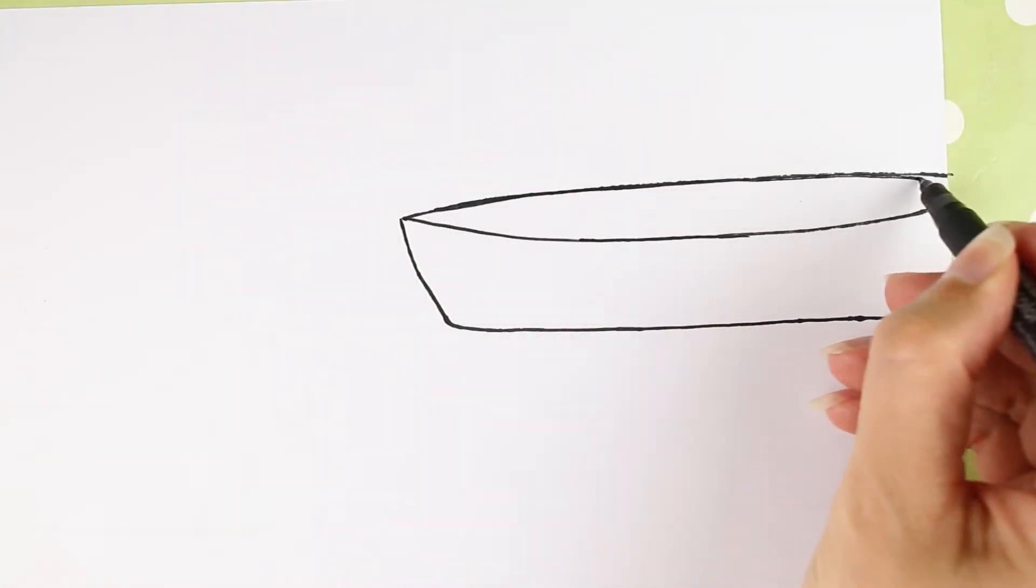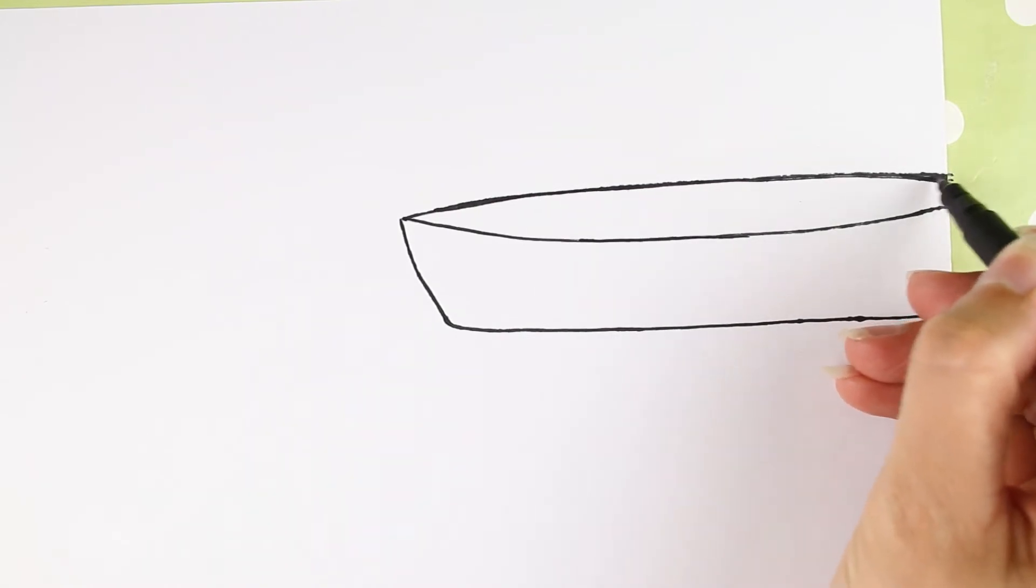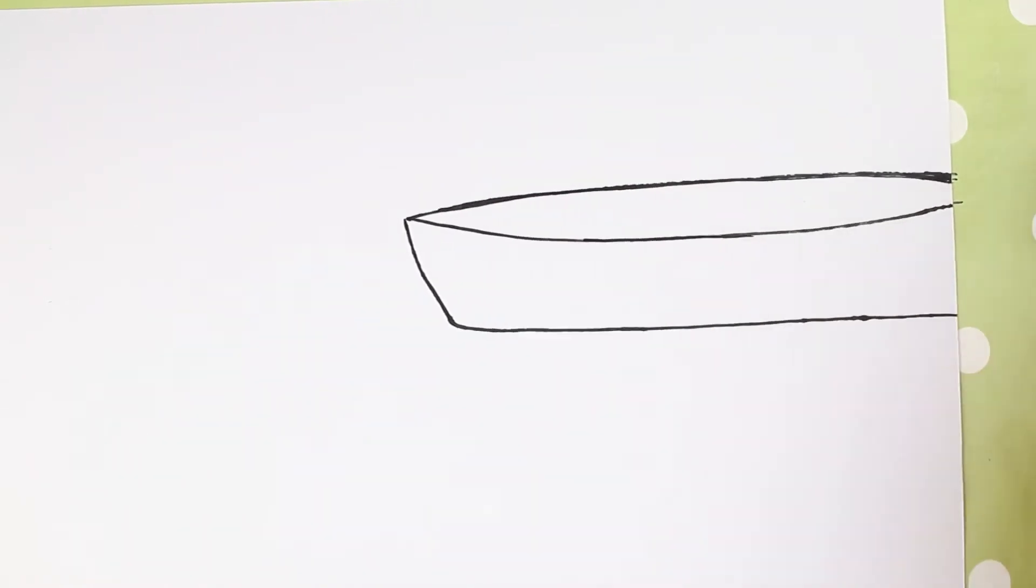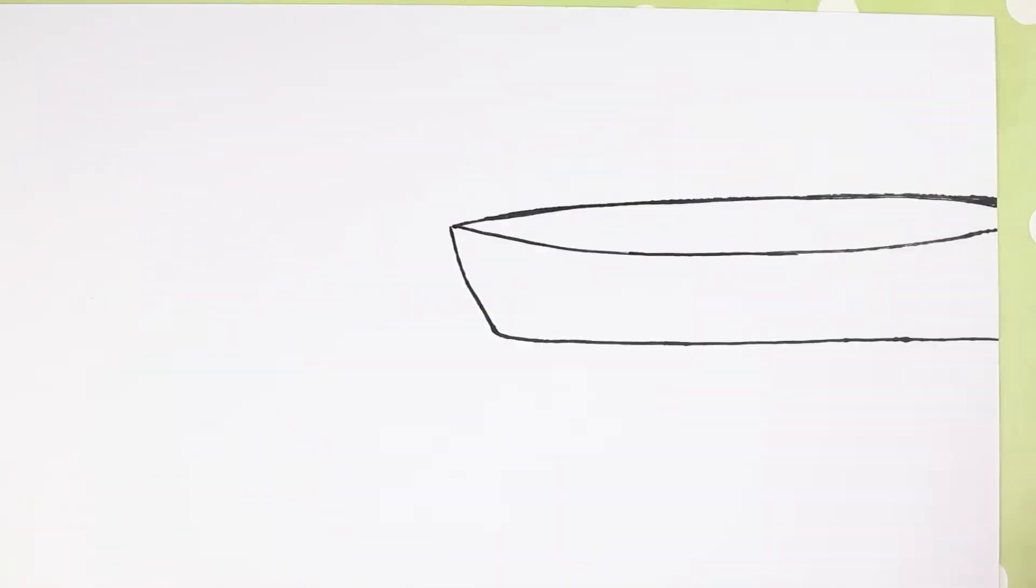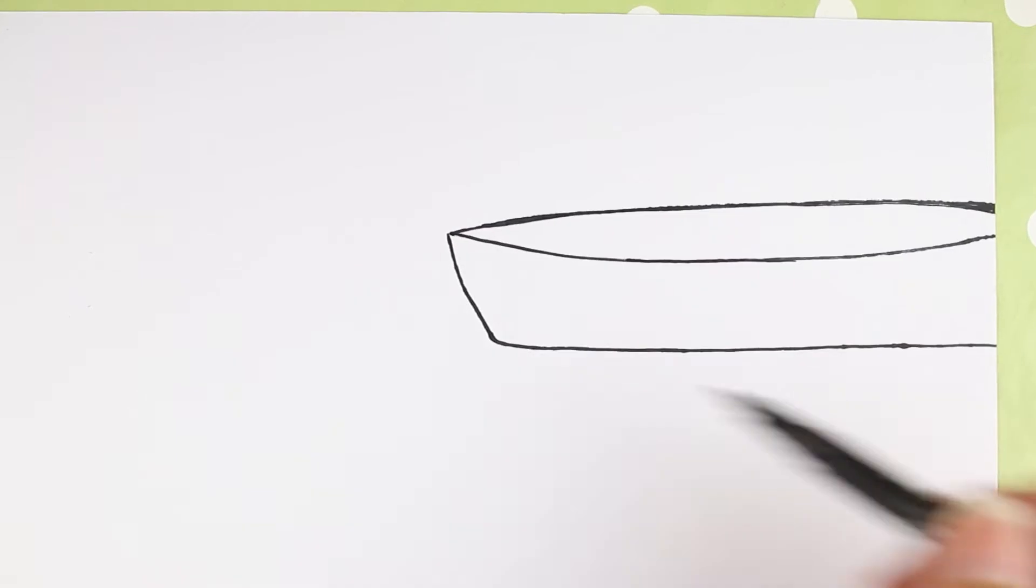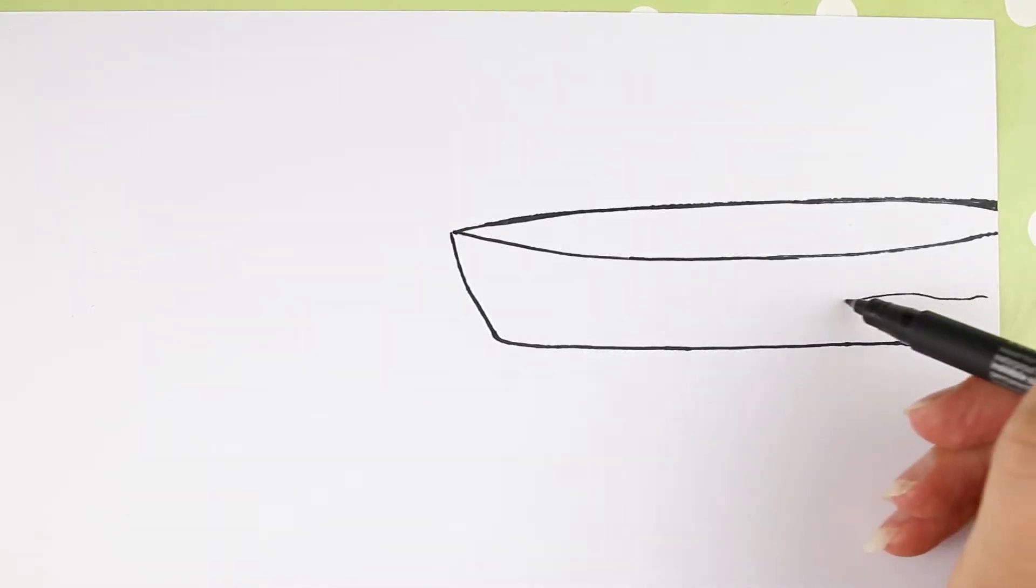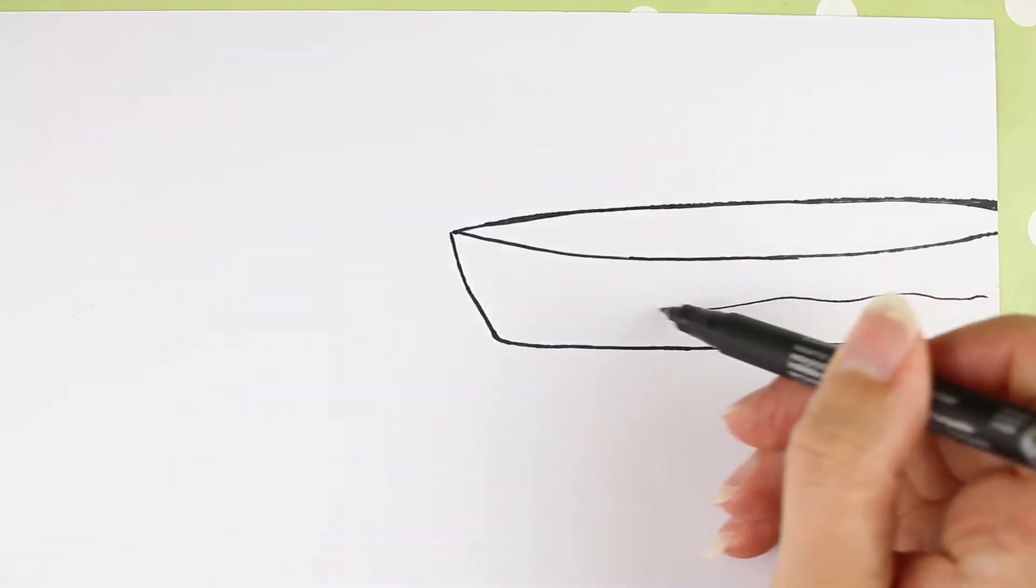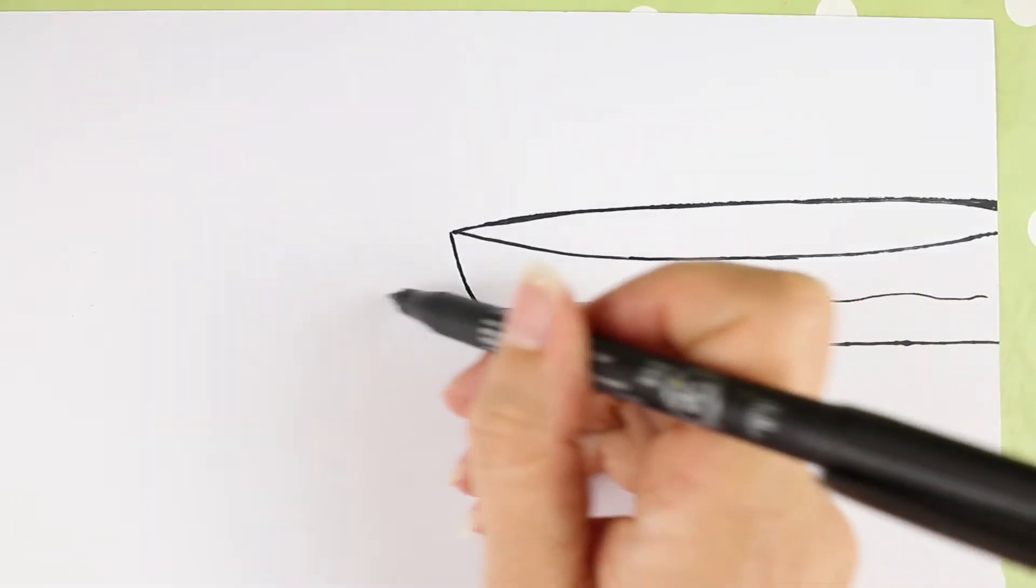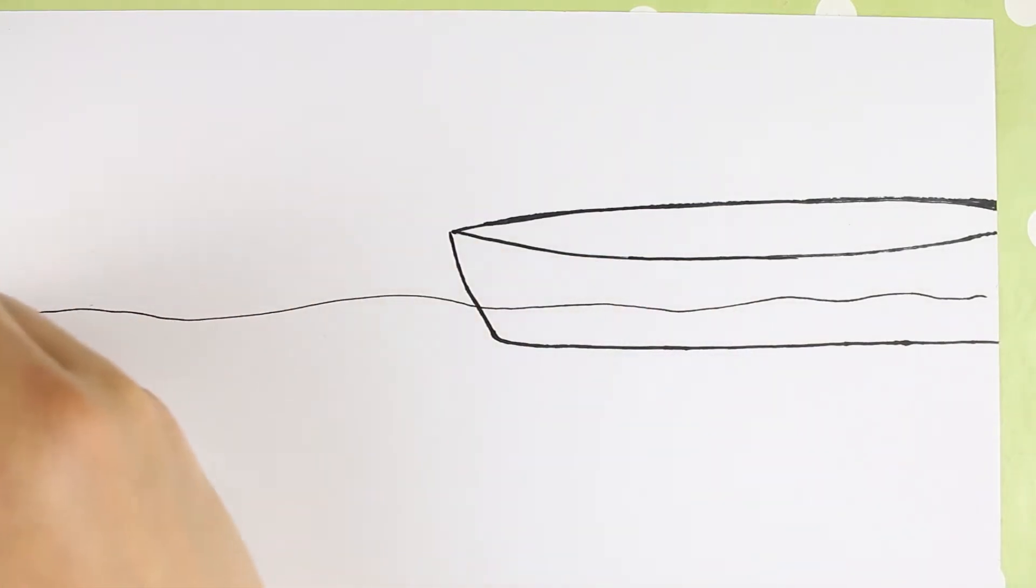Now, your boat doesn't need to look like my boat. If yours looks different, that's absolutely fine. We all draw differently. I'm going to add a waterline now, so a bit of a wibbly wobbly line going across the bottom of the boat and then across to the other side of the paper.